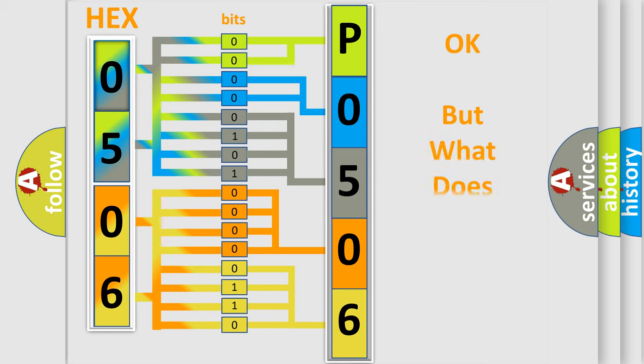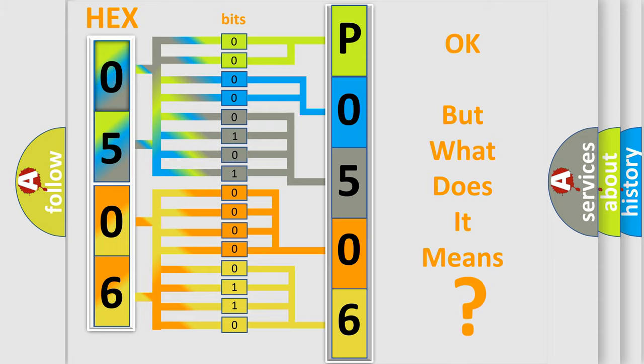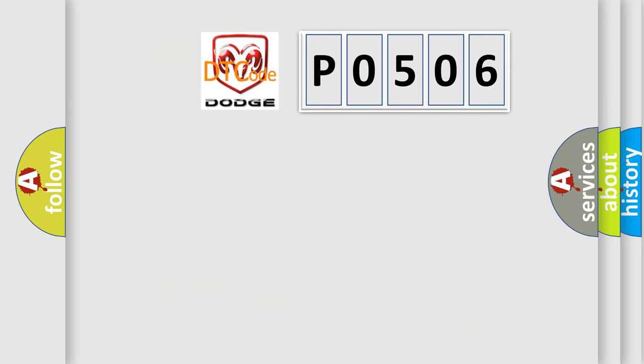The number itself does not make sense to us if we cannot assign information about what it actually expresses. So, what does the Diagnostic Trouble Code P0506...